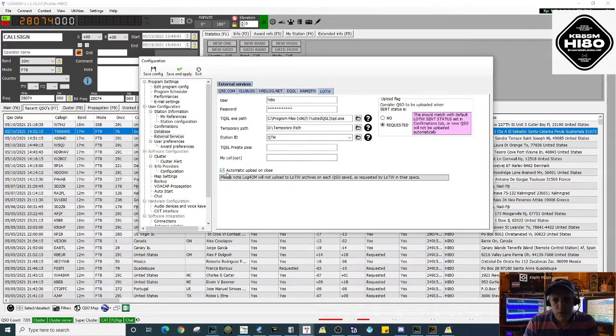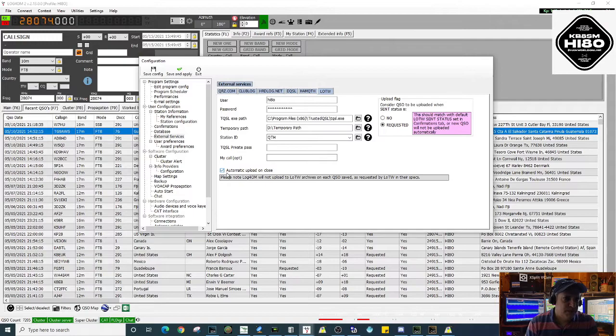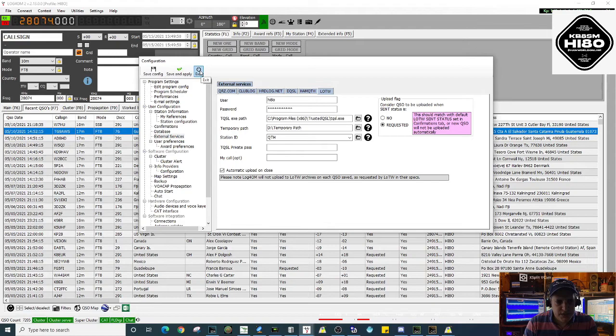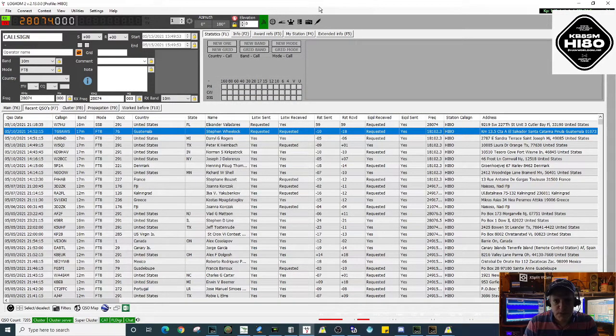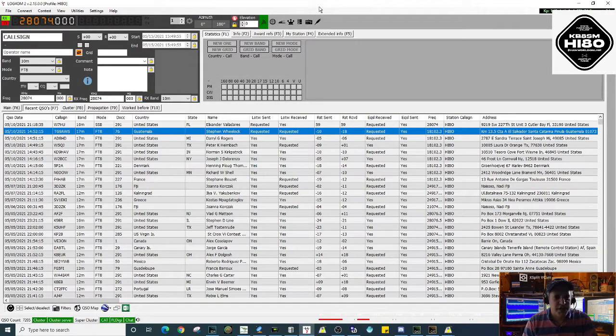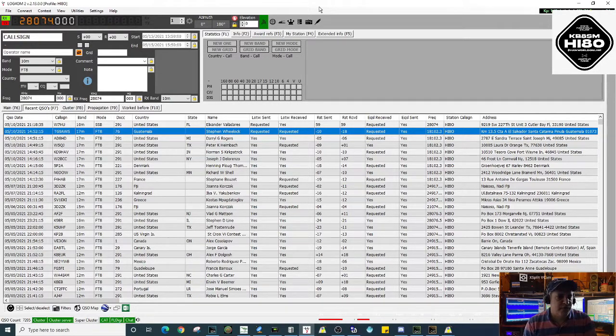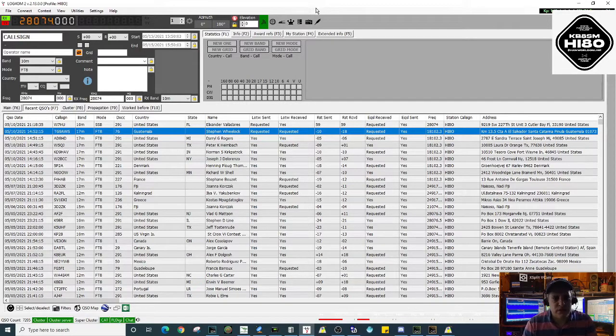I have mine checked just in case. I normally don't close the program - my computer and my shack is on 24/7 - but just in case I have to close the program for any reason, I make sure that I have that option checked.